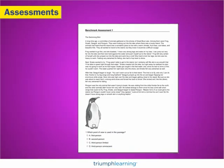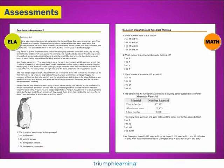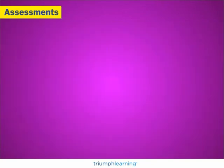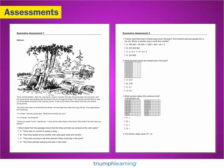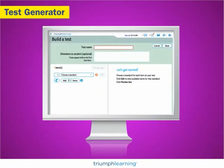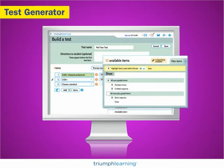Assessments are based on the readiness and supporting TEKS. ELA includes benchmark-level assessments, and math includes domain-level assessments. Two summative assessments are included with each subject. Plus, the test generator gives teachers access to an item bank, allowing them to create and administer their own tests. A minimum of 10 items, including multiple-choice and short answer, are available for each standard. These original tests can be assigned to students or printed.